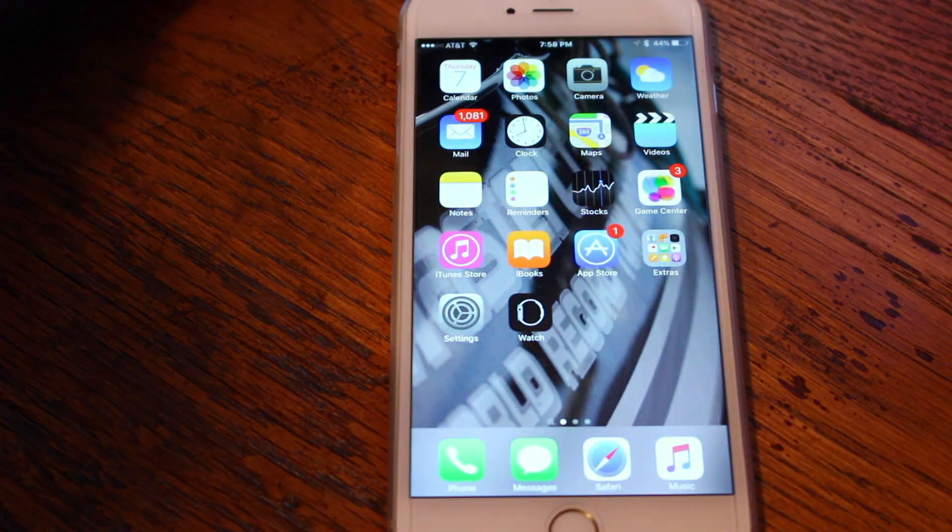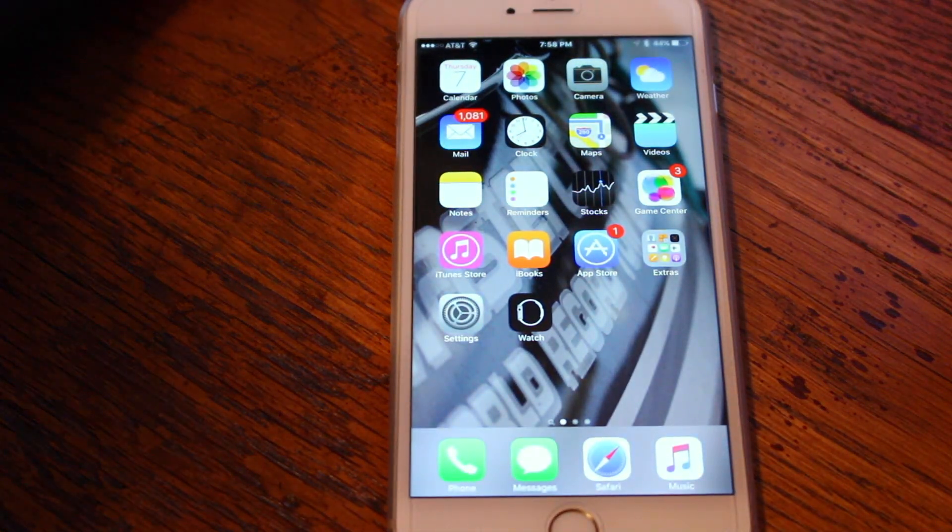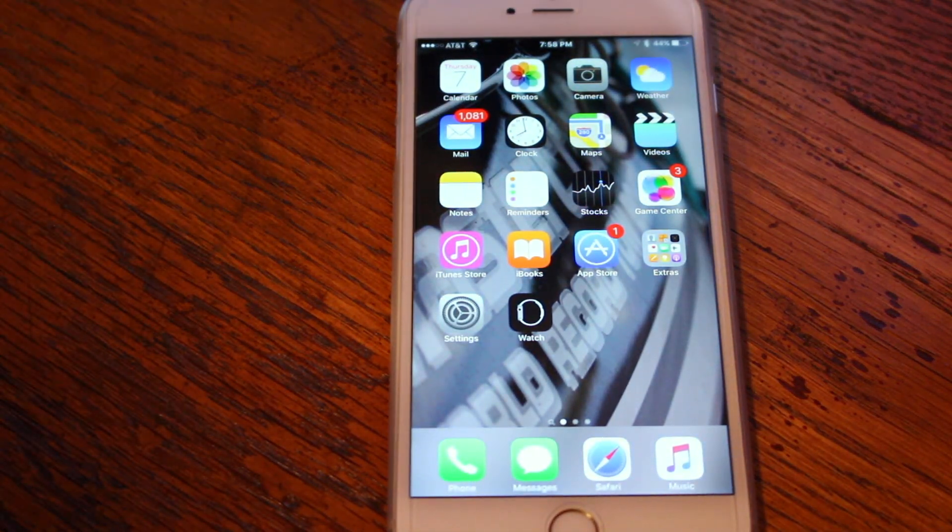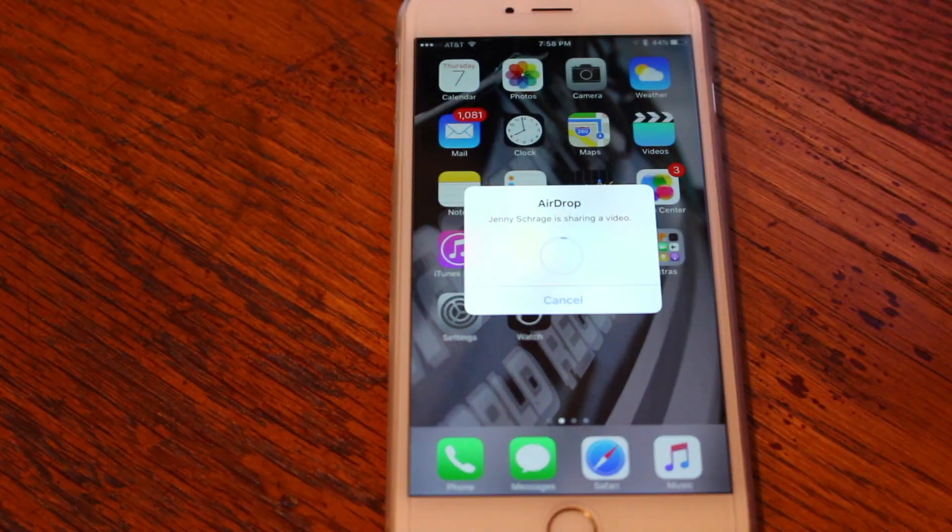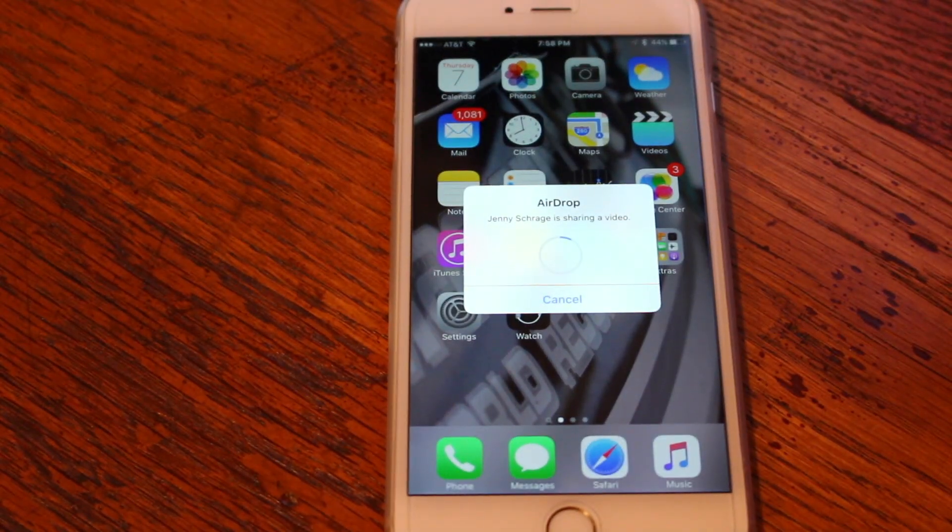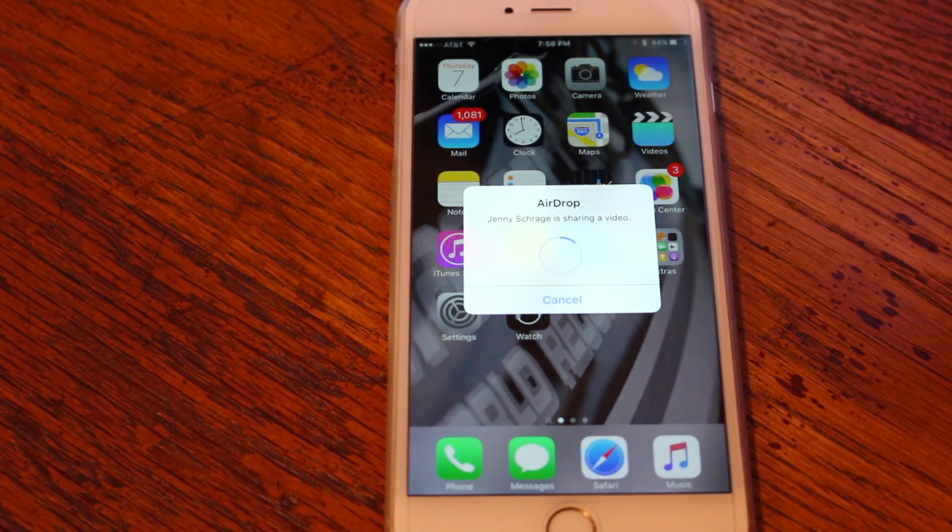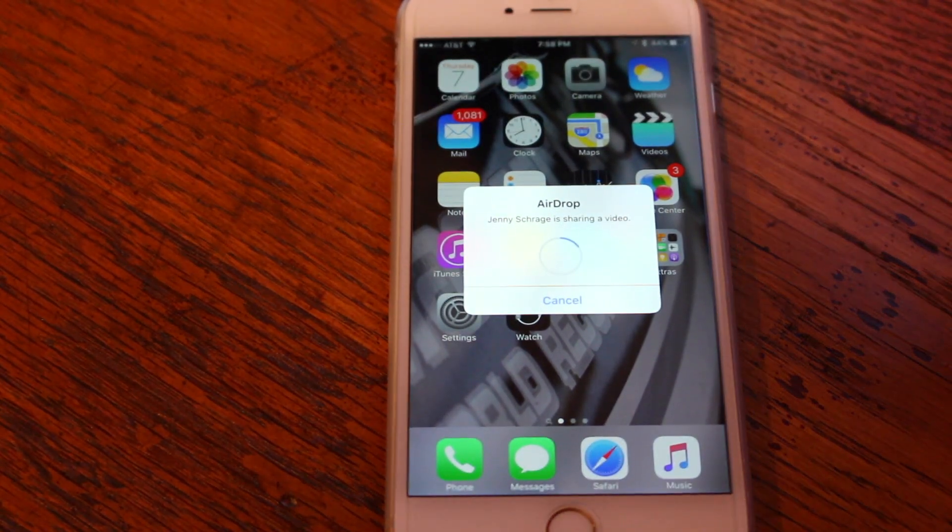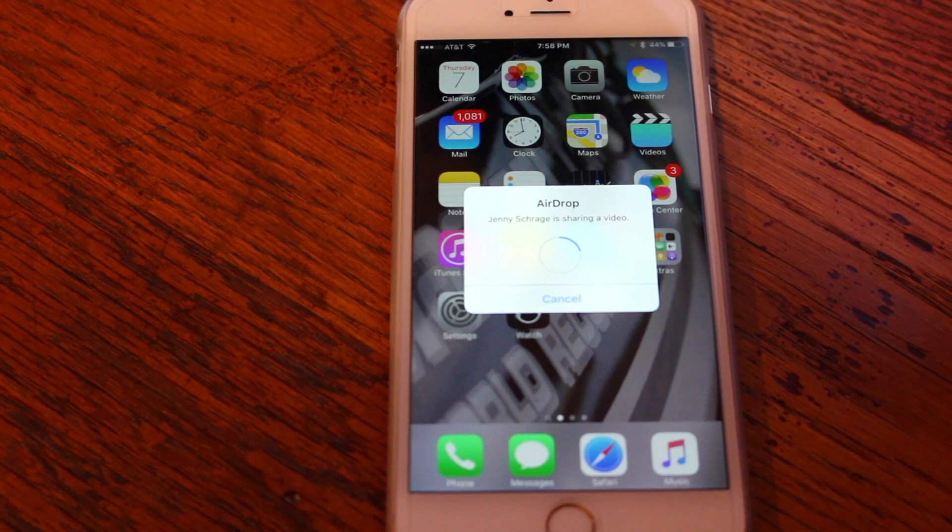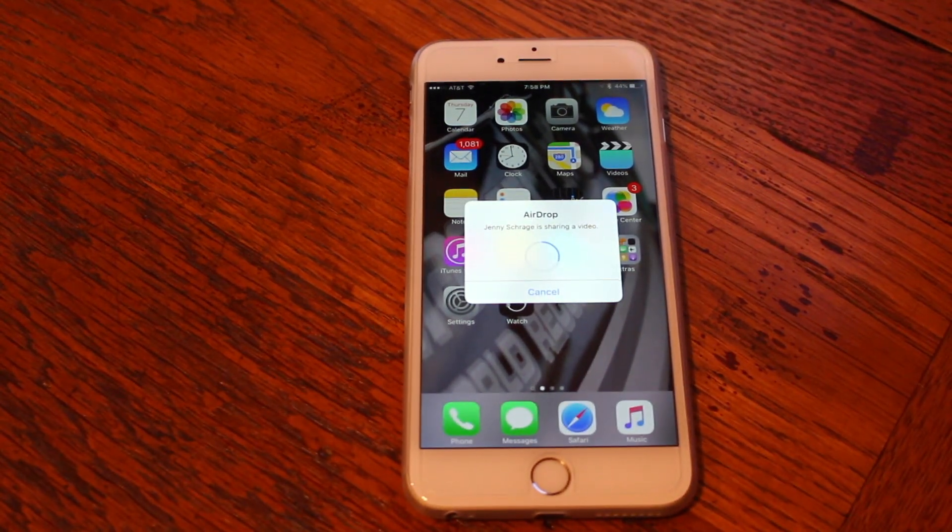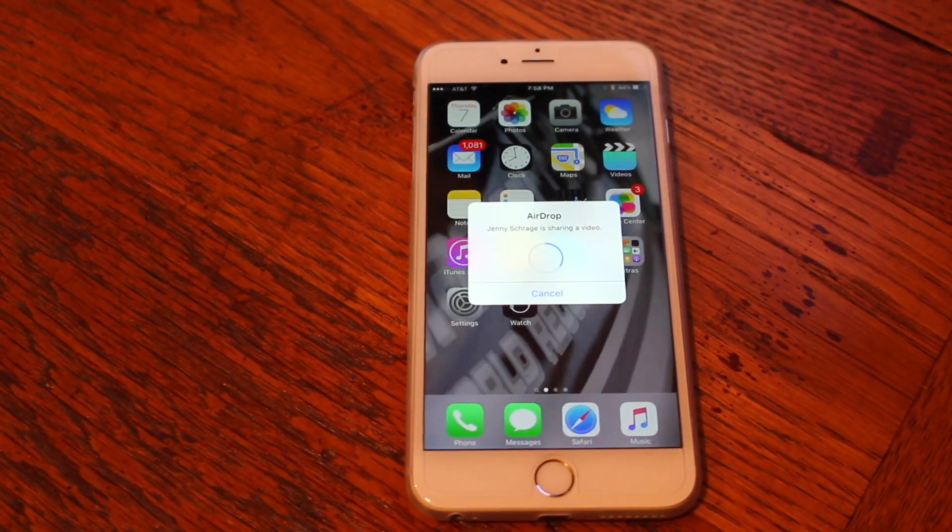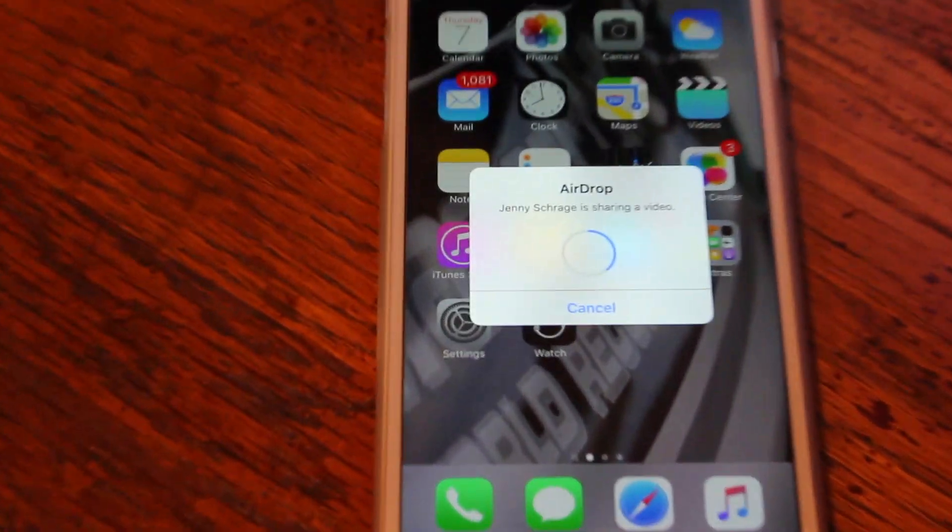And once you click this on your Mac, it'll find your iPhone. It'll say the certain amount of iPhones or users that are on there.